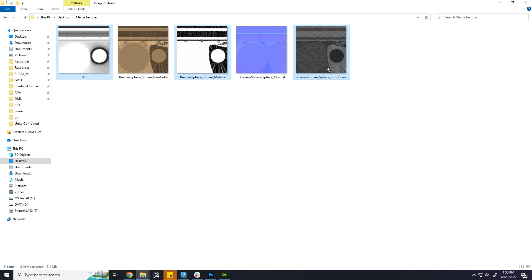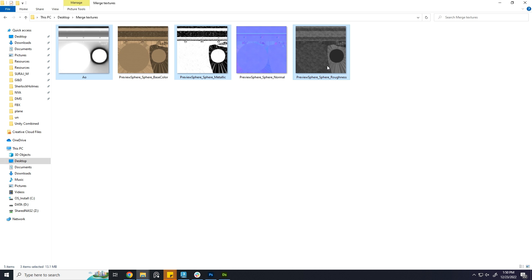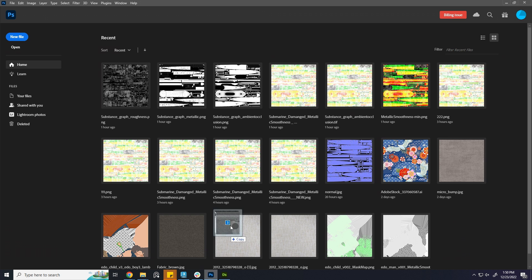I am going to use Photoshop to merge these files, though there are other softwares that can do this particular job more easily. Let's start by dropping the textures in Photoshop.